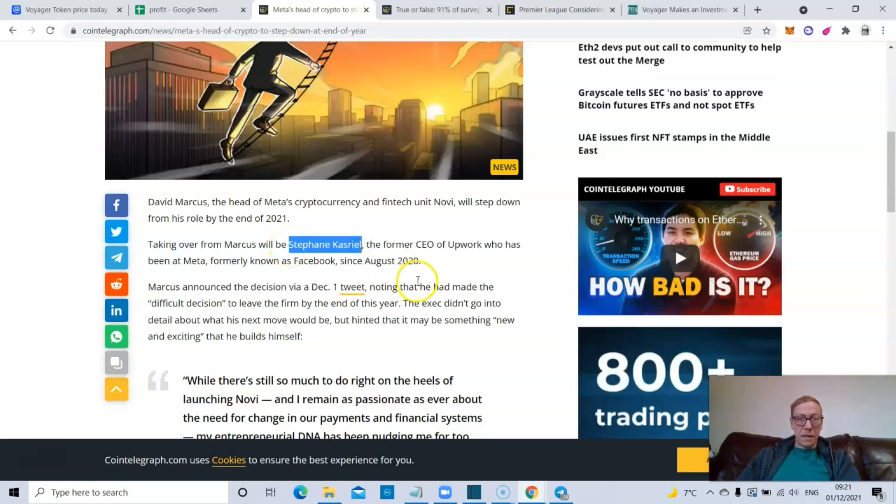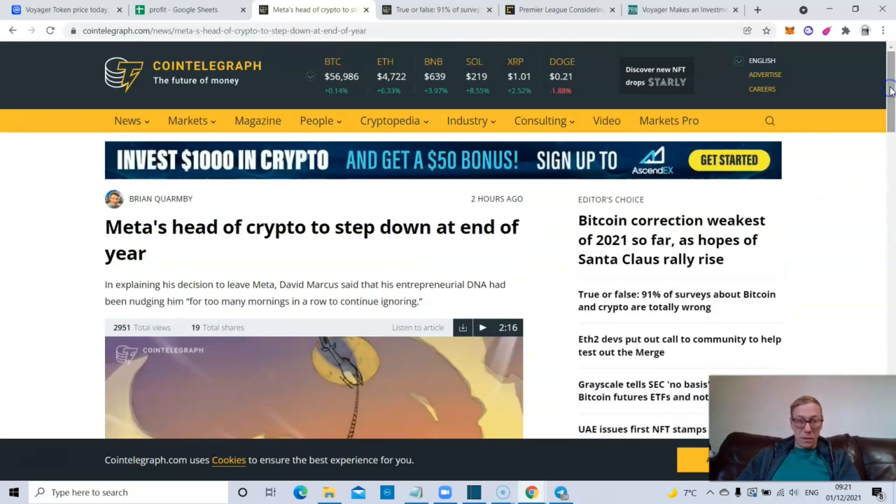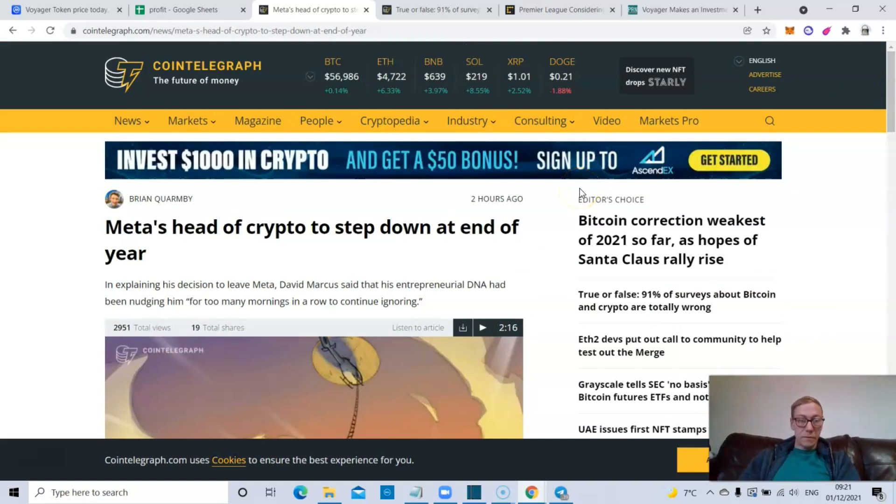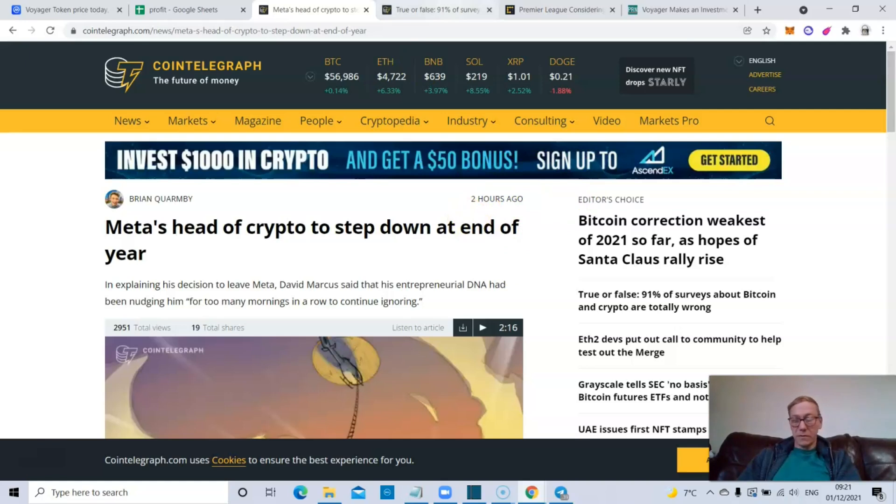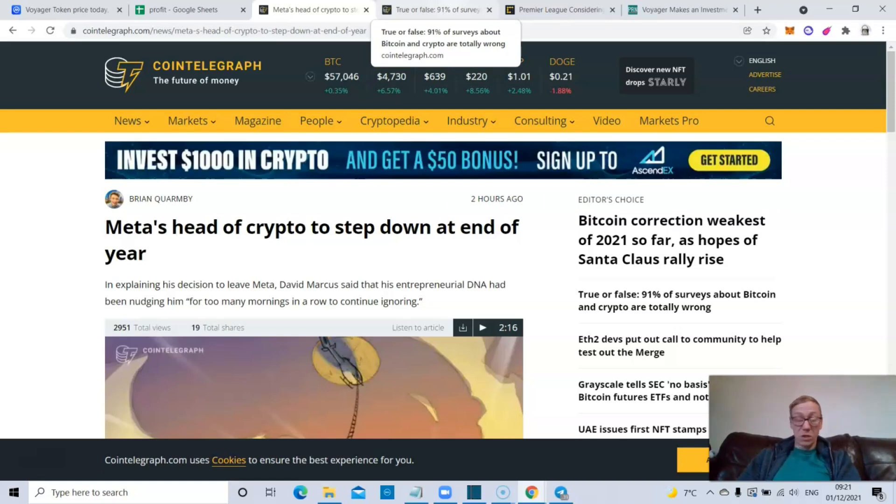Stephane Kasriel, the former CEO of Upwork, is now taking over the crypto and fintech unit Novi, which is obviously part of Meta. So we'll see how that evolves over time. Obviously Facebook will, once they jump in hard, it will be interesting to see how it affects markets and what happens from there.